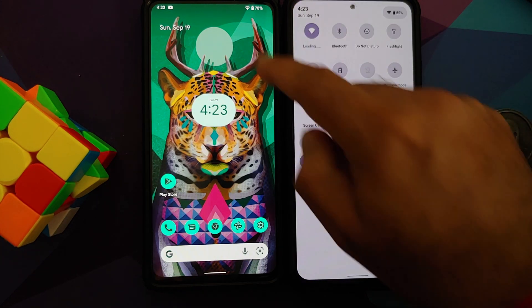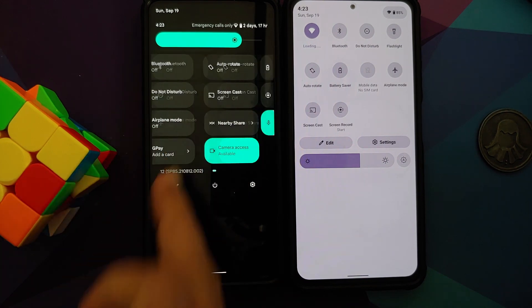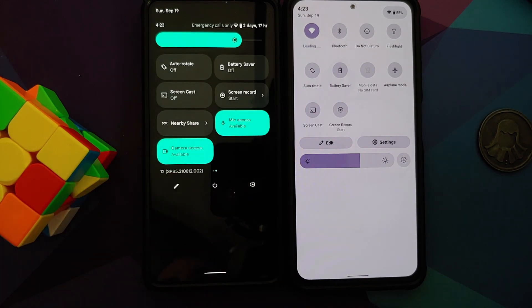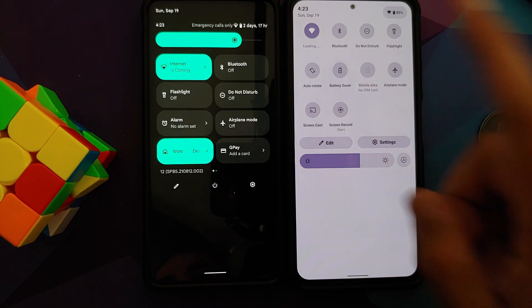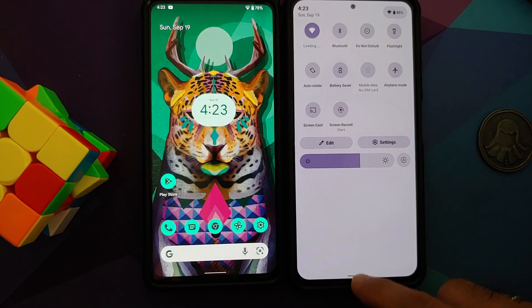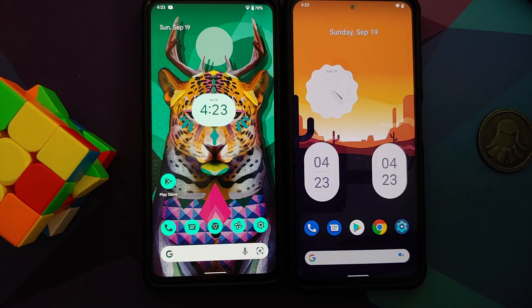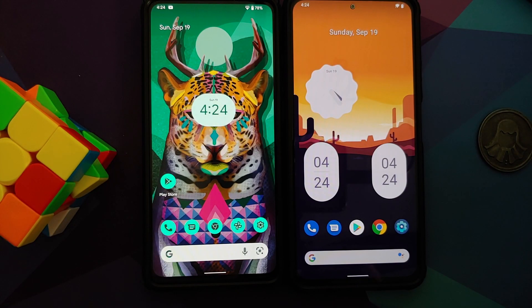We can also have a look at the quick settings panel. Here is the quick settings panel comparison — you do not have the Android 12 style quick settings panel in DotOS. You still have the Android 11 style quick settings panel in DotOS 5.2.